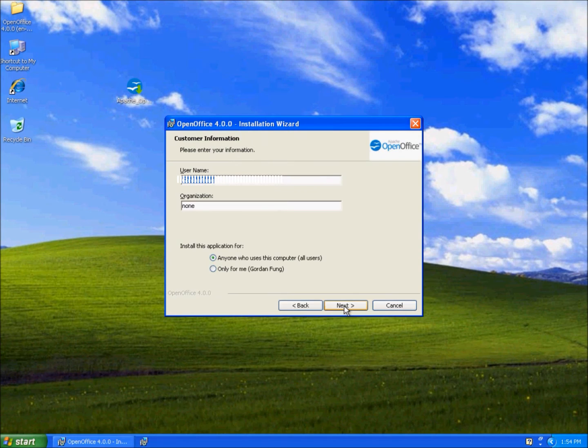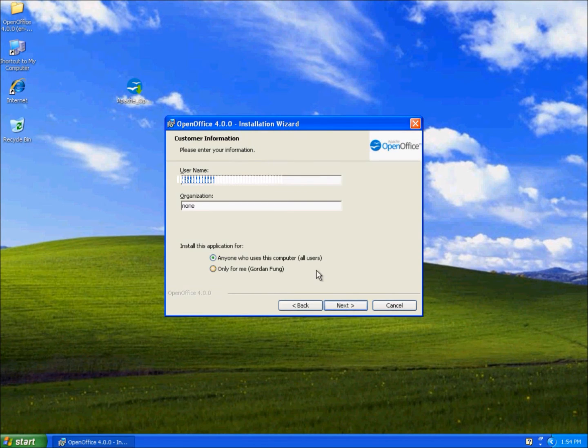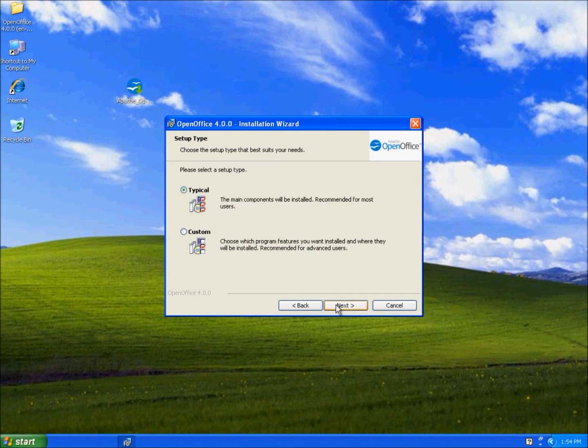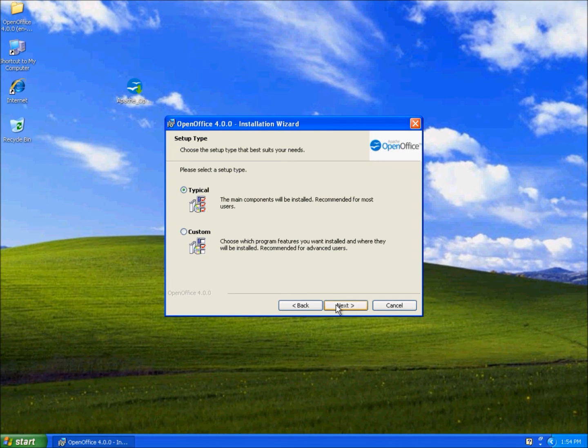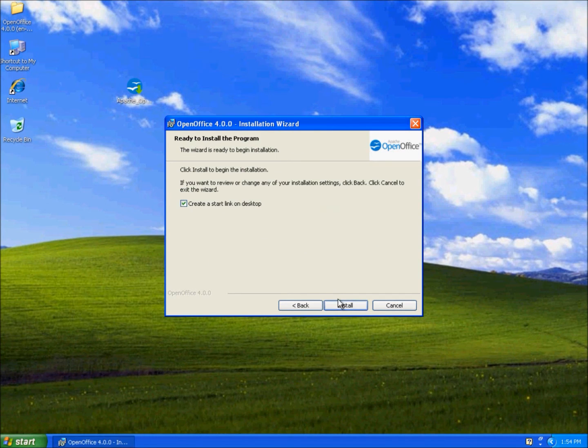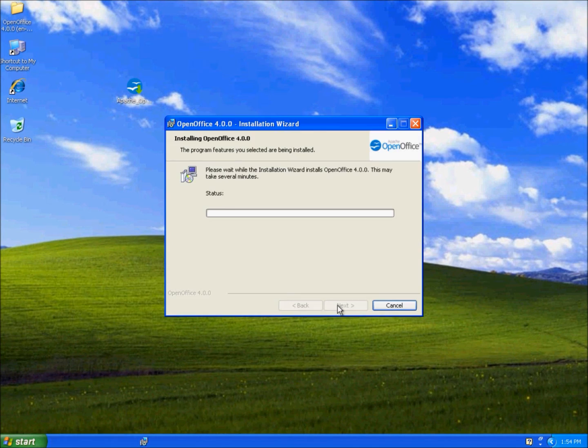Next, your username and organization, next, next, install.